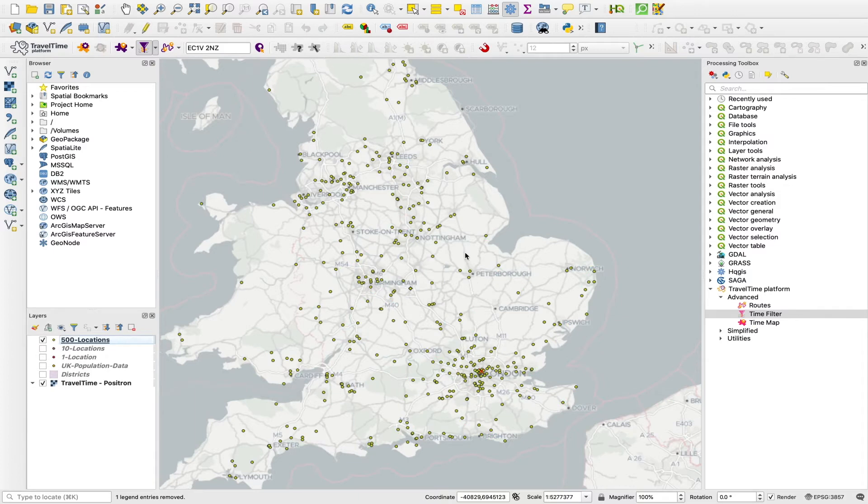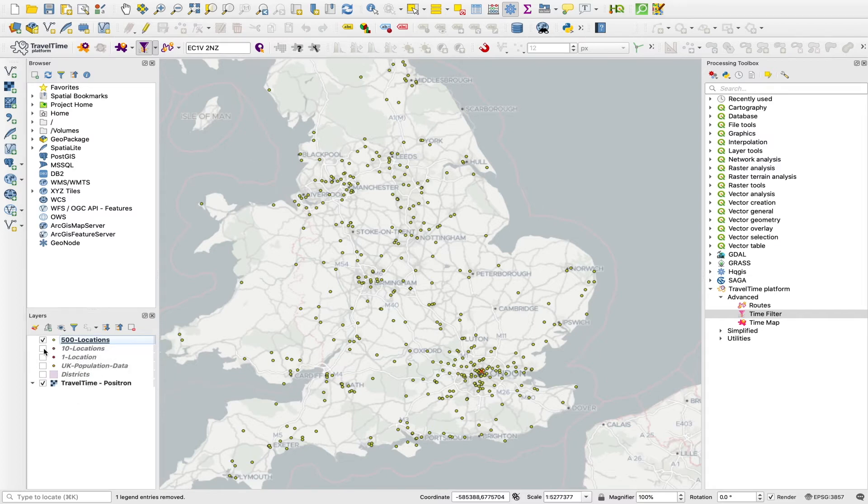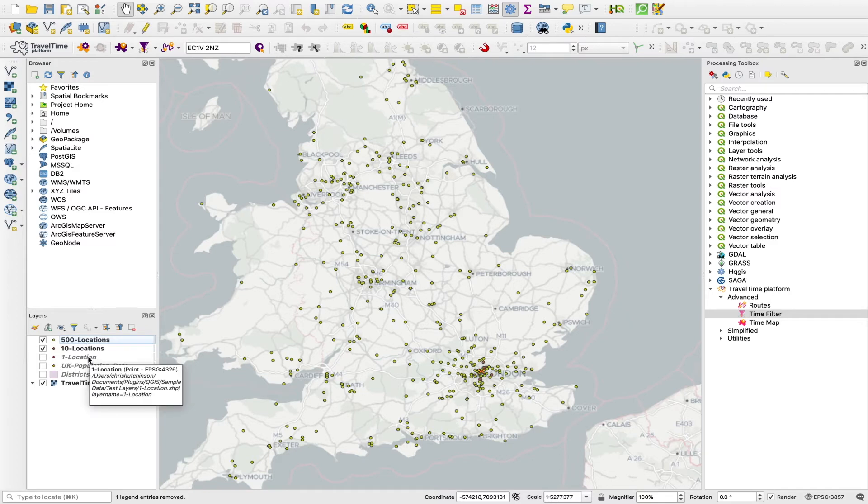Another way to run the time filter tool is with two layers. So one layer of points as your origins and one layer of points as your destinations. And this is creating that classic origin destination matrix. So if I load up another layer of points here, we now have 500 locations and 10 locations. And we want to calculate the travel time between each of those. So all 5,000 travel times, essentially.